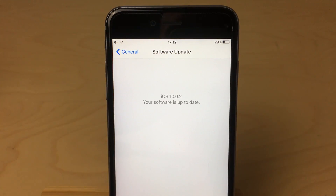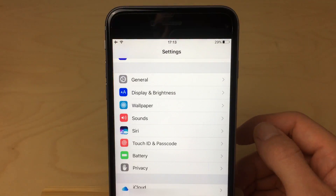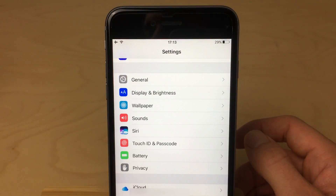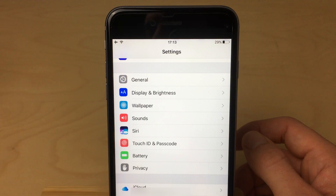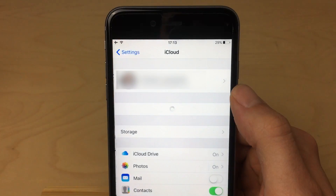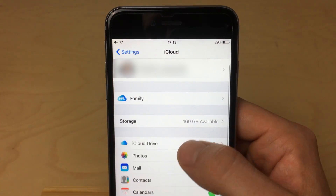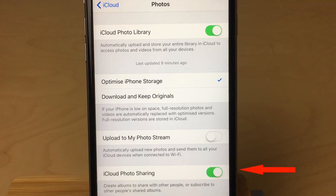Next you want to set up iCloud on all your devices and make sure that you are signed into iCloud with the same Apple ID across all those devices that you want to use iCloud photo sharing with. While still in the settings app, head to the iCloud tab and make sure you are signed in. Then tap on photos and make sure that iCloud photo sharing is toggled on.